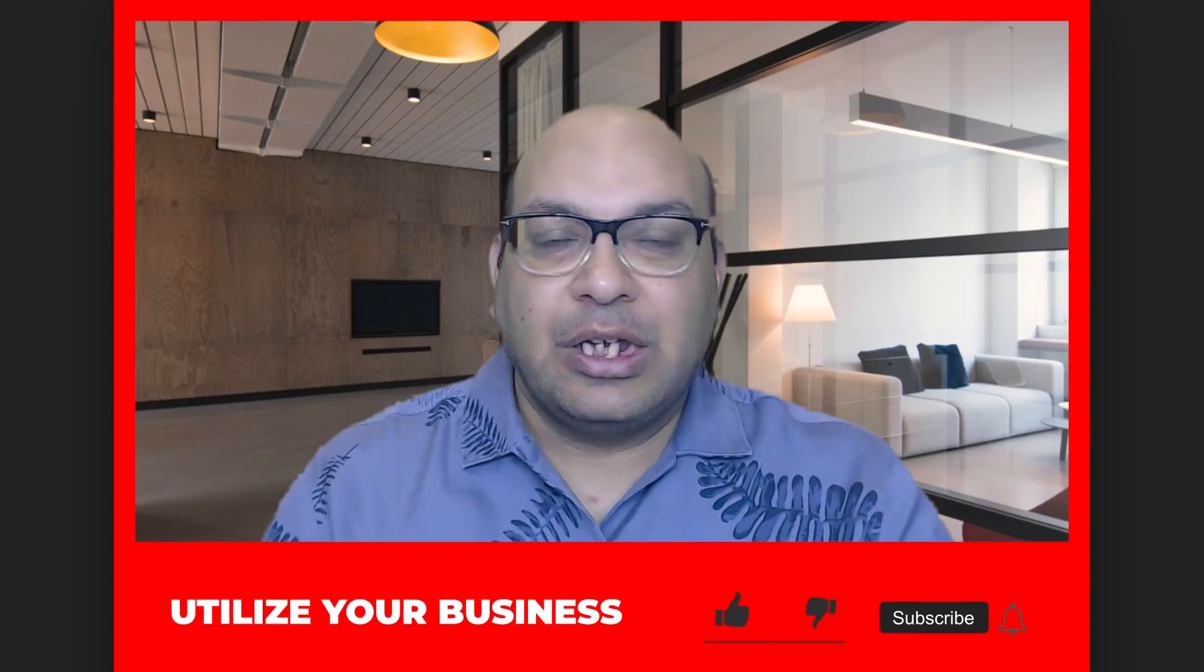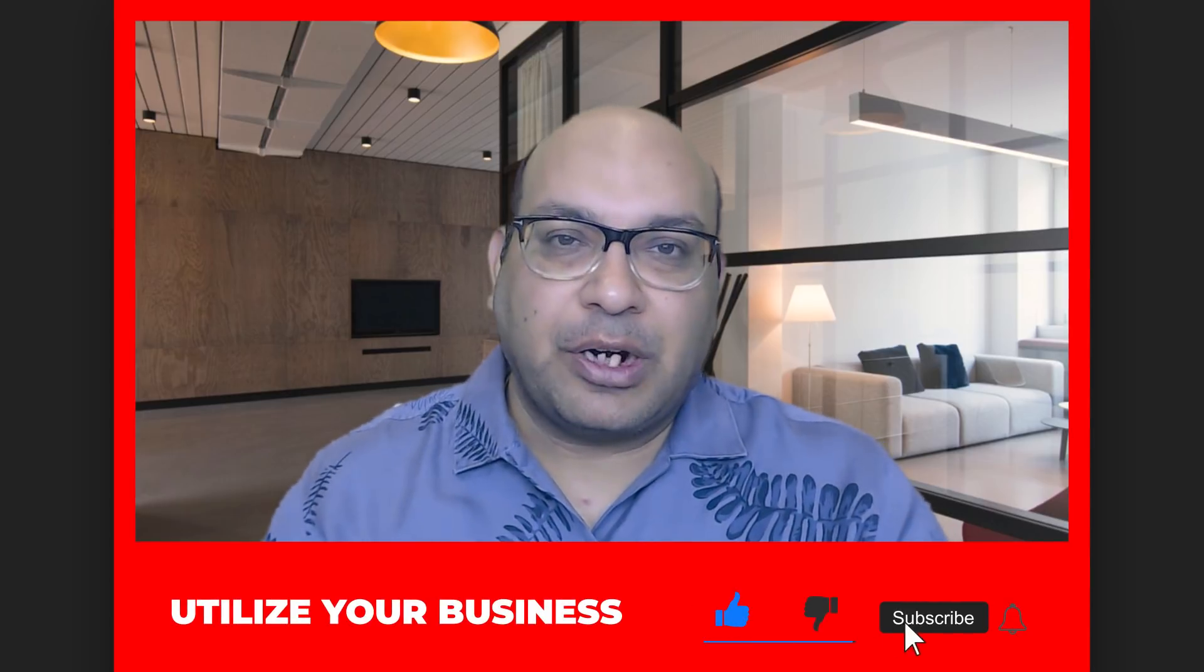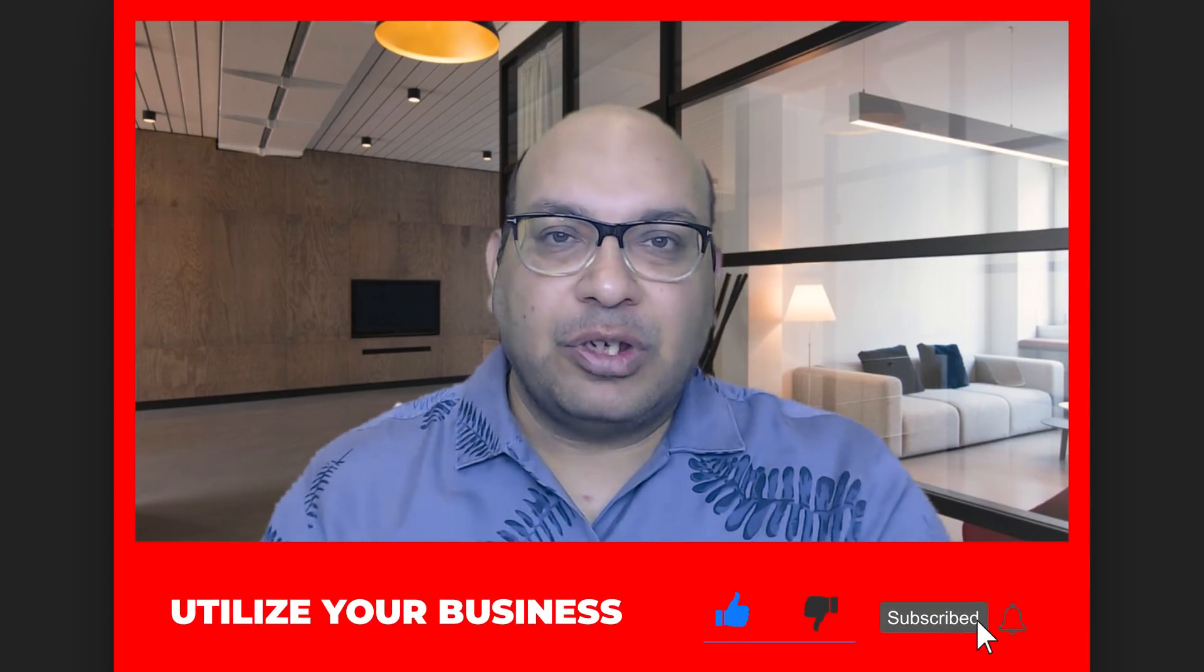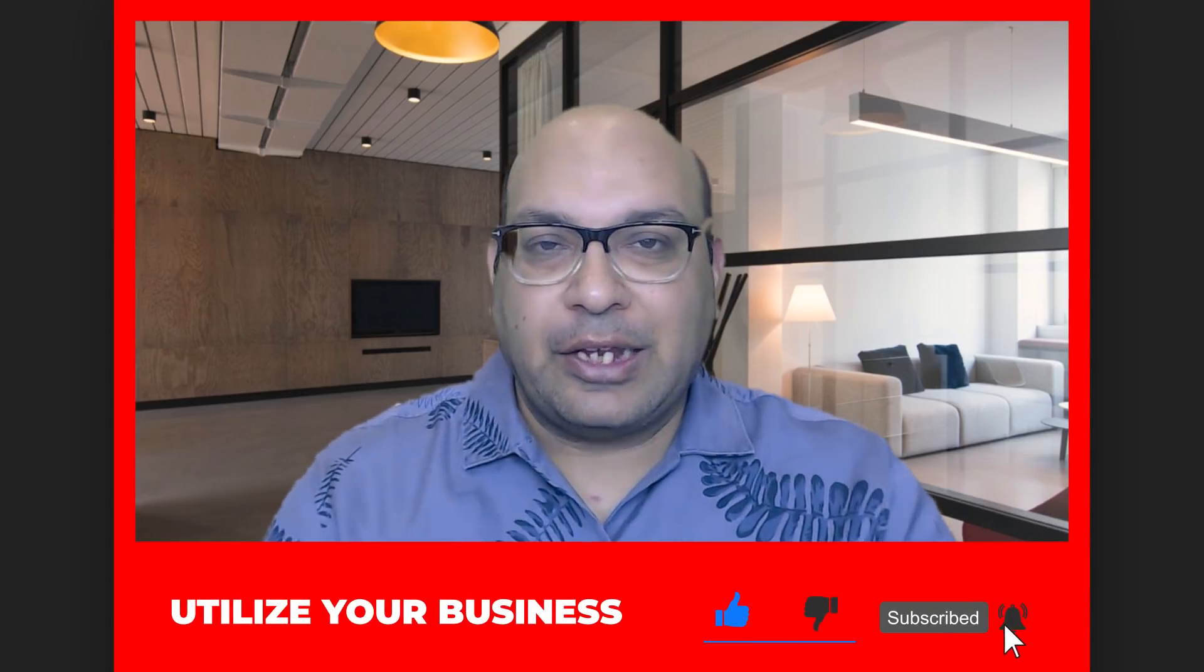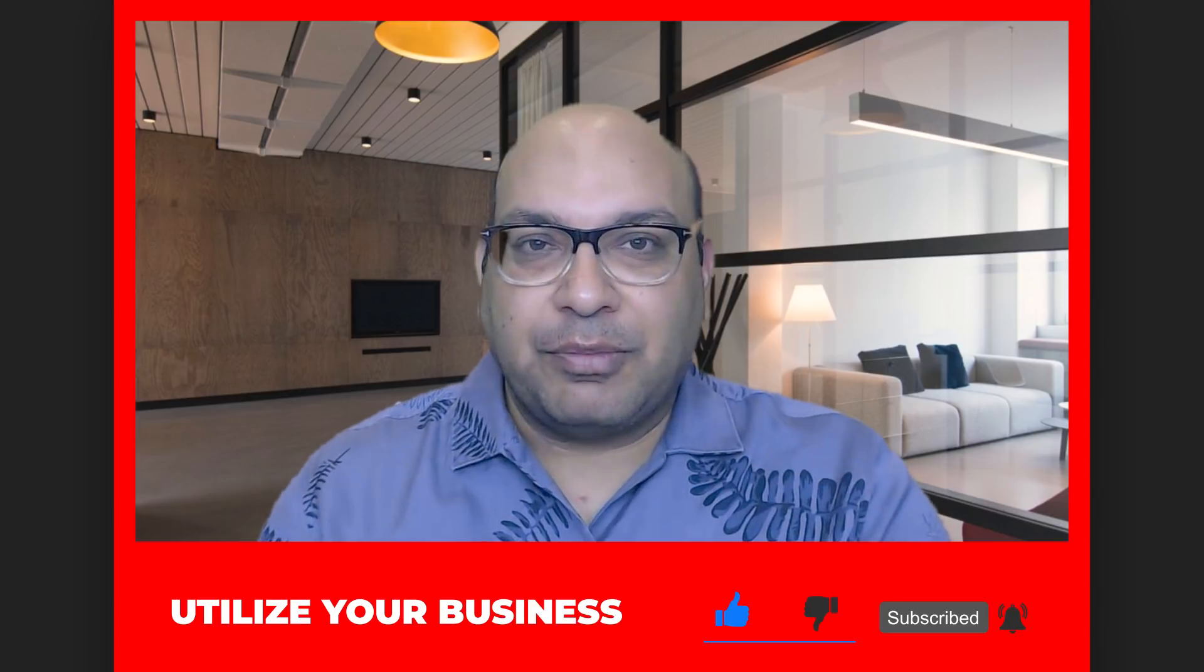Subscribe to my channel if you want to become better at affiliate marketing using blogging and YouTube for your affiliate marketing. Make sure that you hit the notification bell icon so that you are notified for all the new videos that we come up every week.